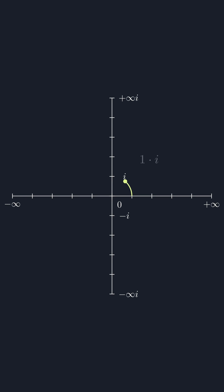This number is known as the imaginary unit, i, the square root of minus 1. Why you might ask? Well, now